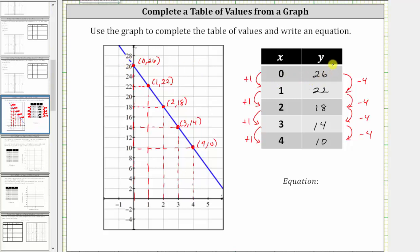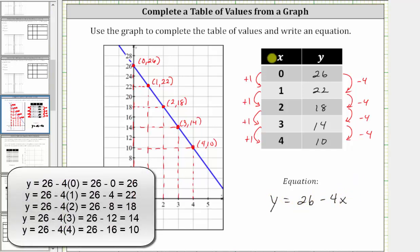So we can say the y values start at 26, and then decrease by four each time x increases by one, and therefore y is equal to 26 minus four times x. Notice when x is equal to zero, we have y equals 26 minus four times zero, which is 26. When x is equal to one, we have y equals 26 minus four times one, which is equal to 26 minus four, which is 22.